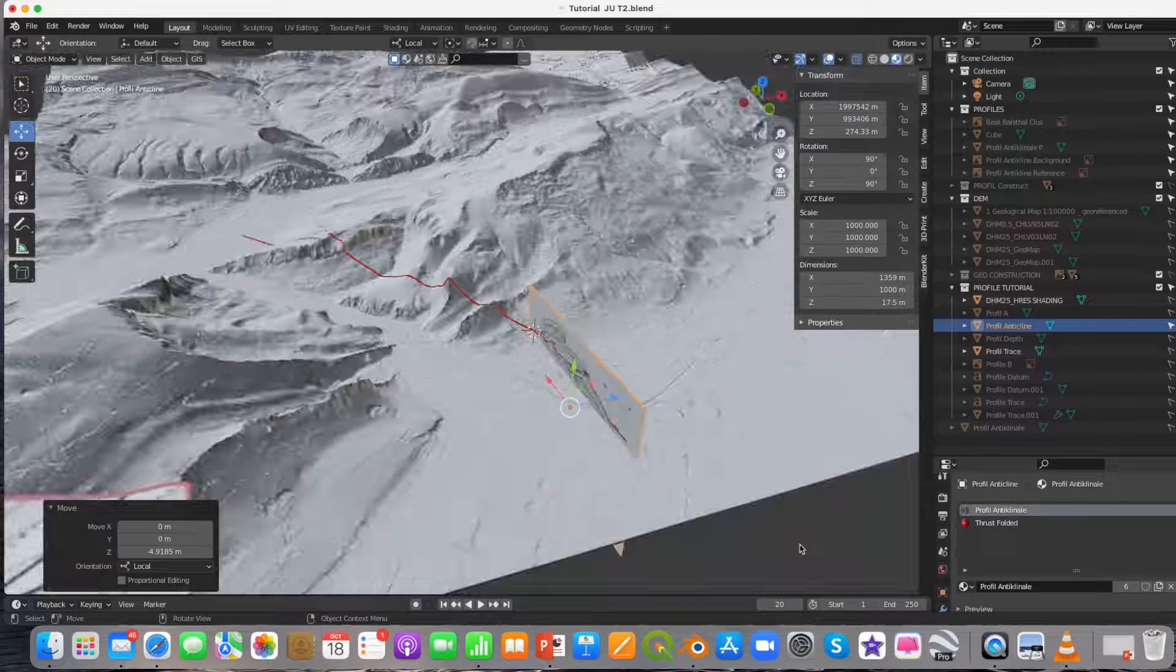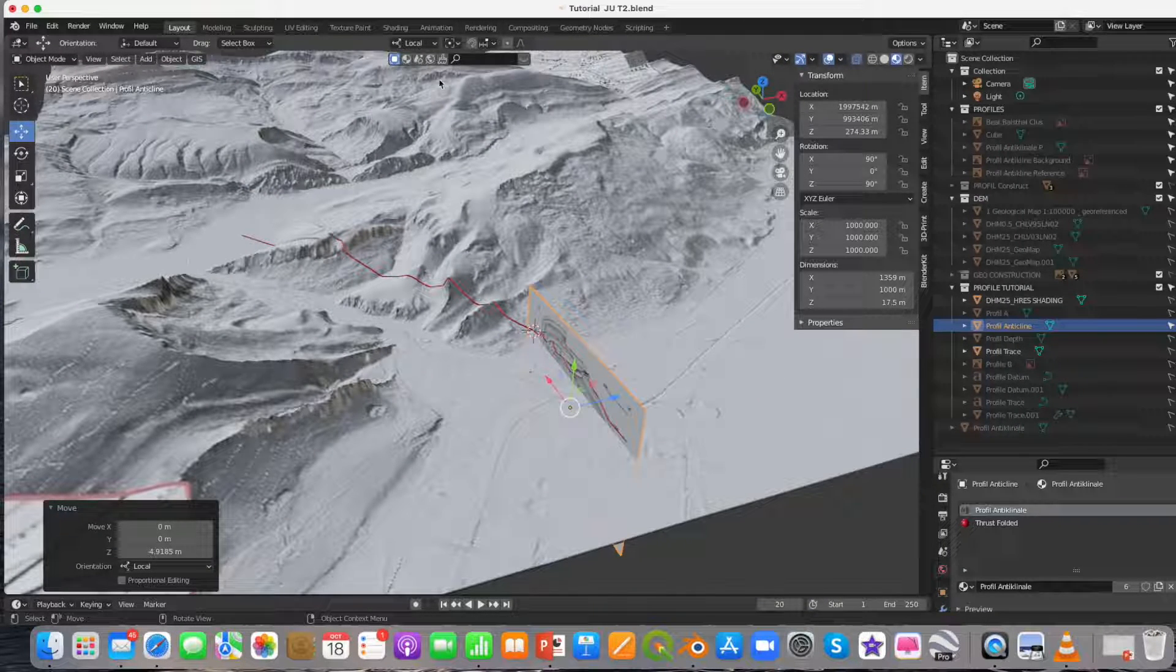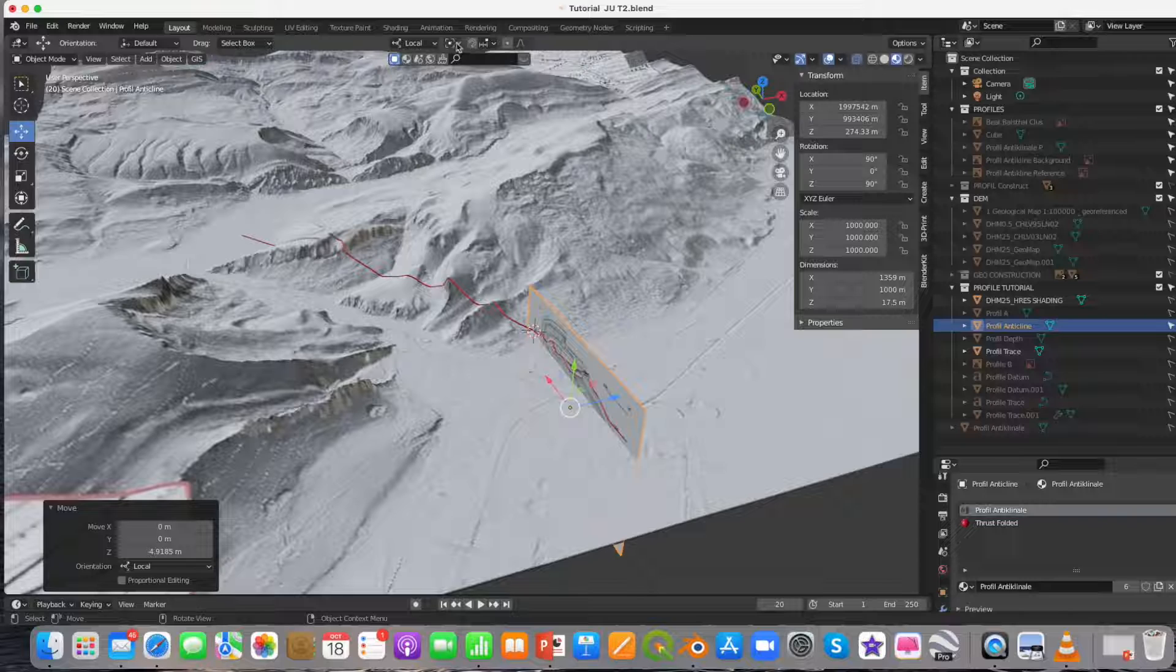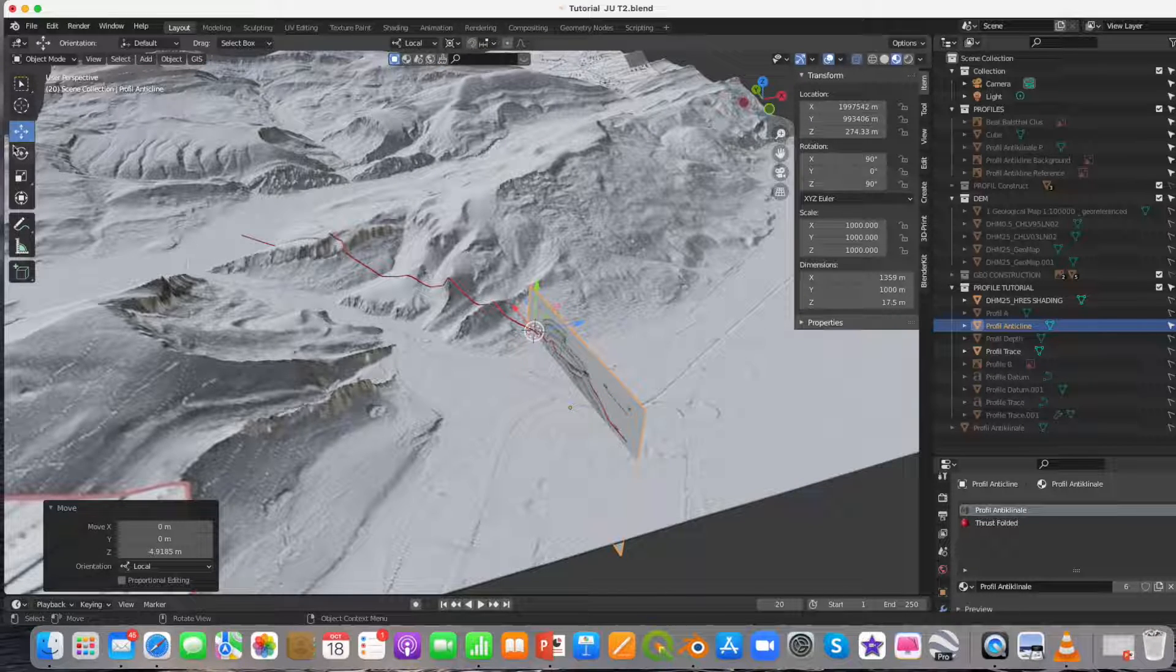Now, very important, change the transformation pivot point to 3D cursor.